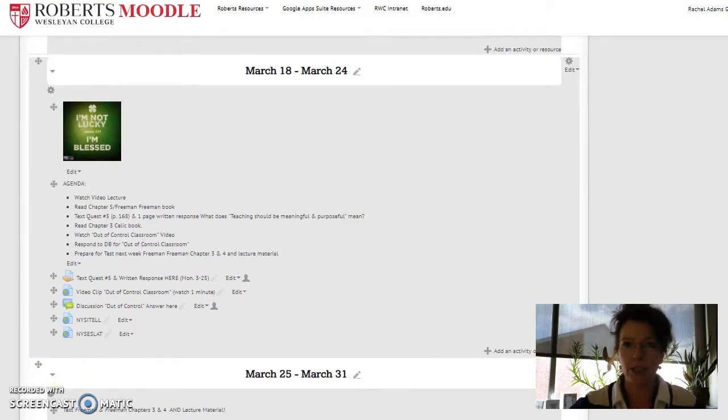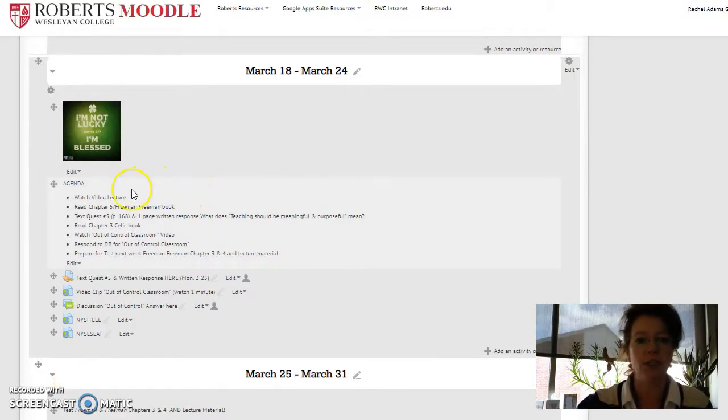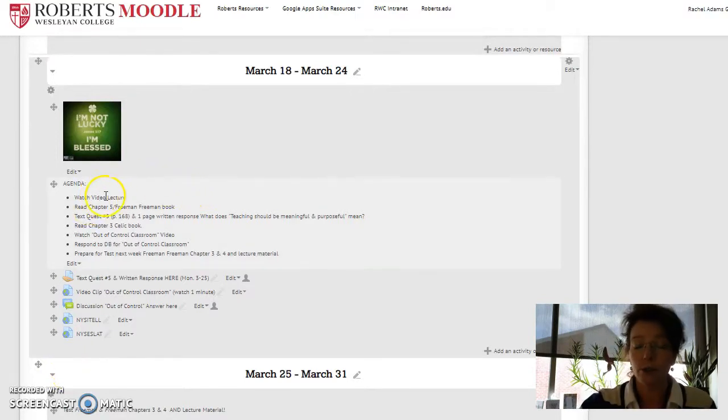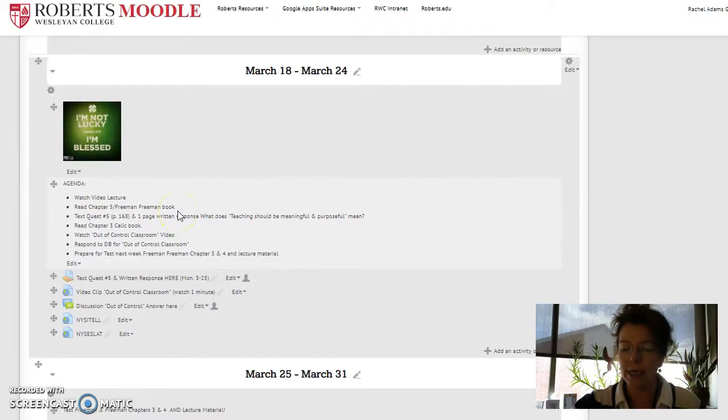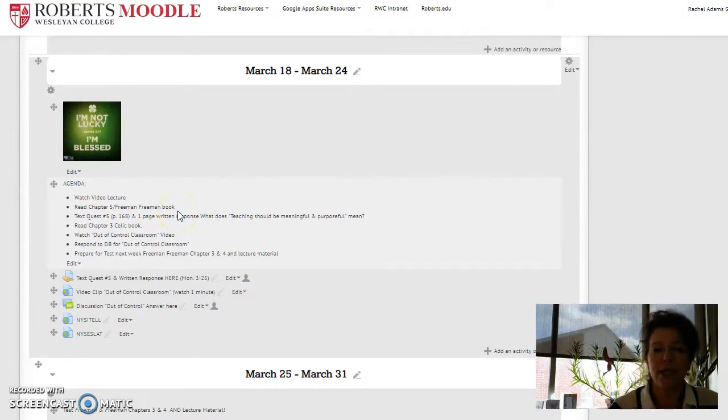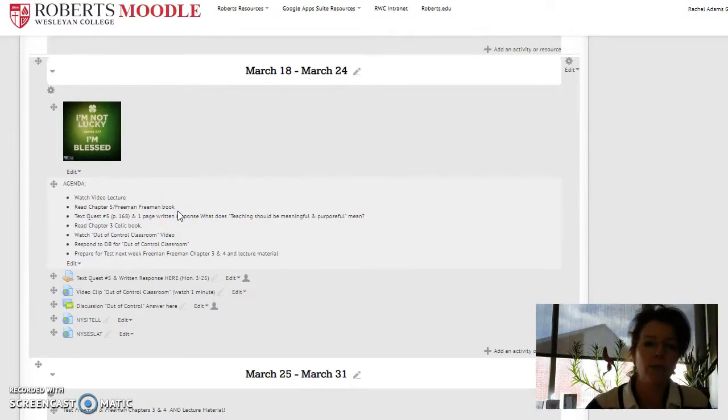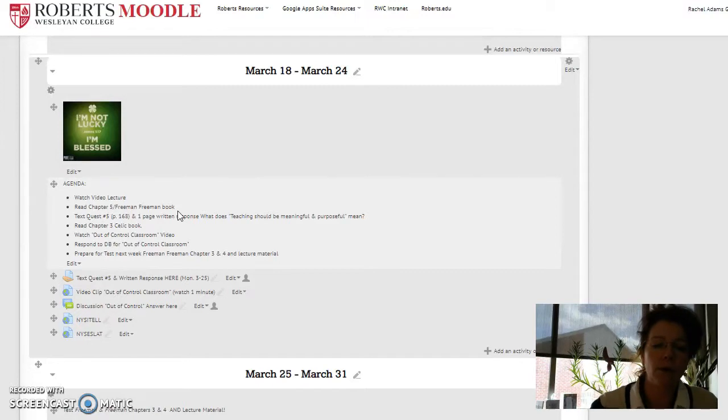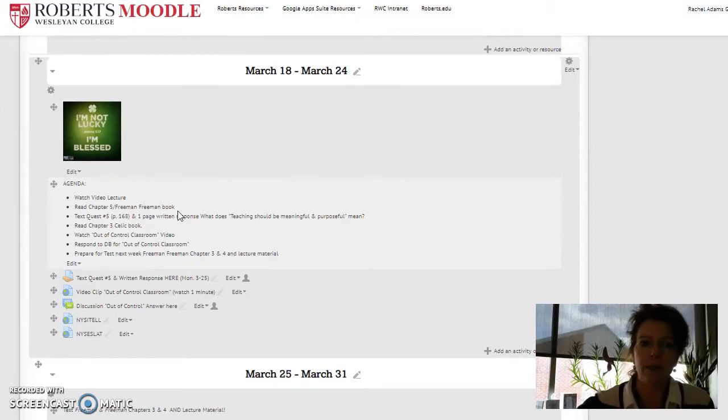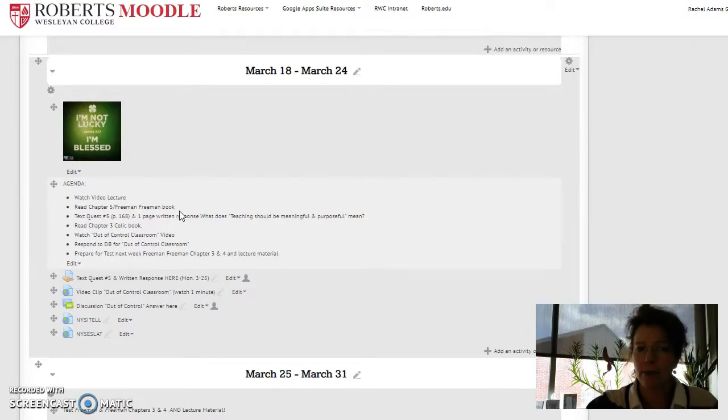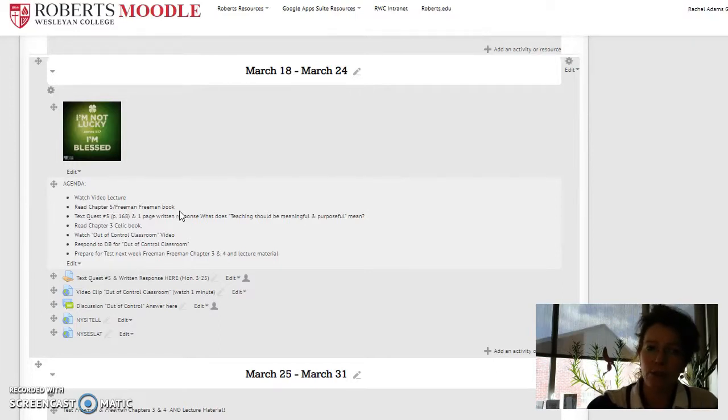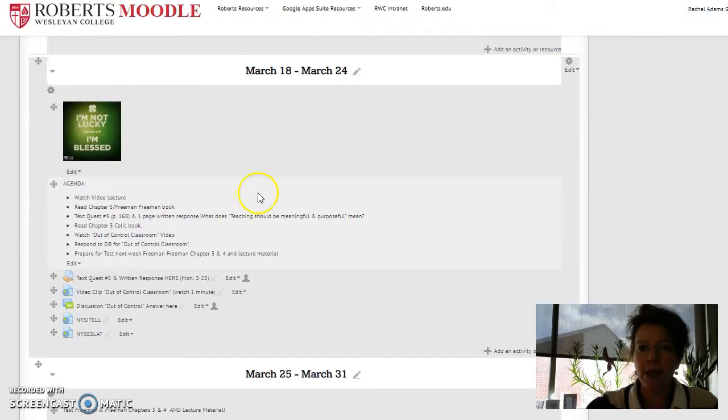Let's just go through the agenda. Today you'll watch this video lecture. For homework you'll read chapter five in the Freeman Freeman book. You'll answer just one text question because a lot of the questions ask about our classrooms, and I know for OPE some of you aren't in elementary. Not everyone's in a public school, and some of you have goofy schedules. So I think we're just going to answer question five.